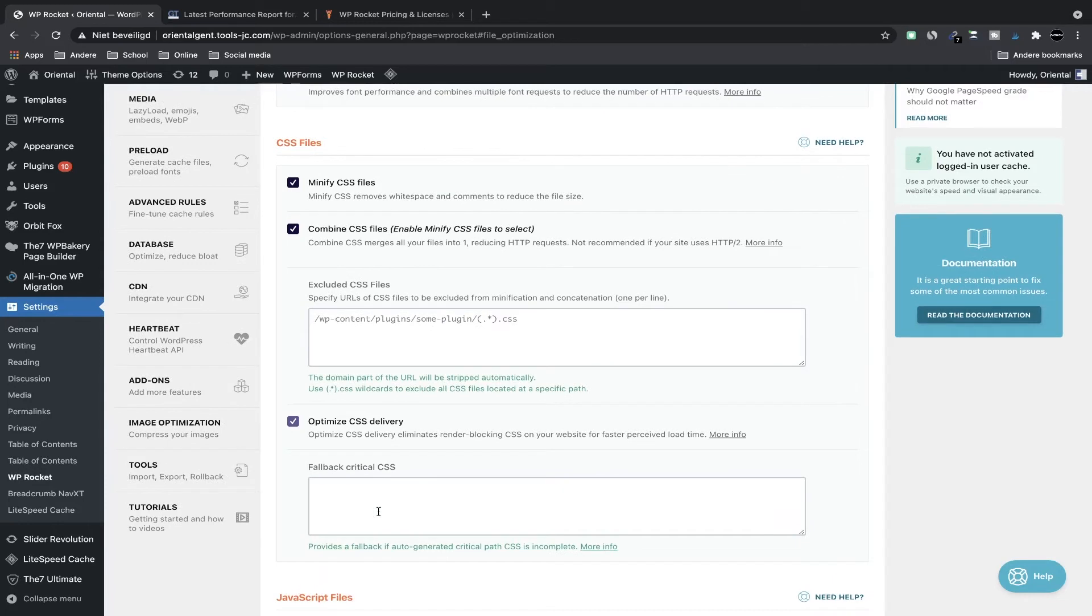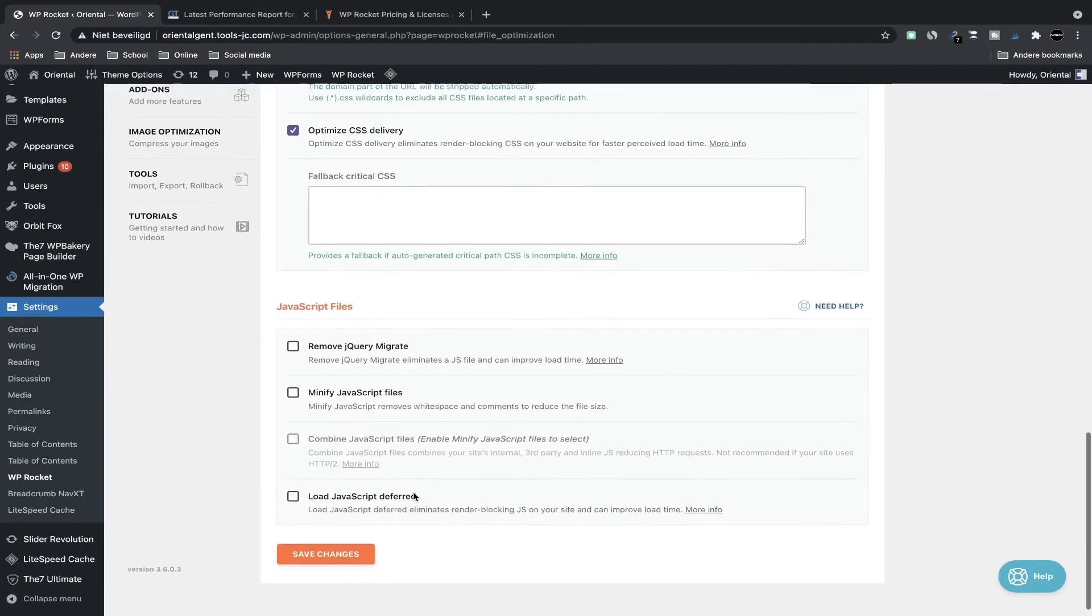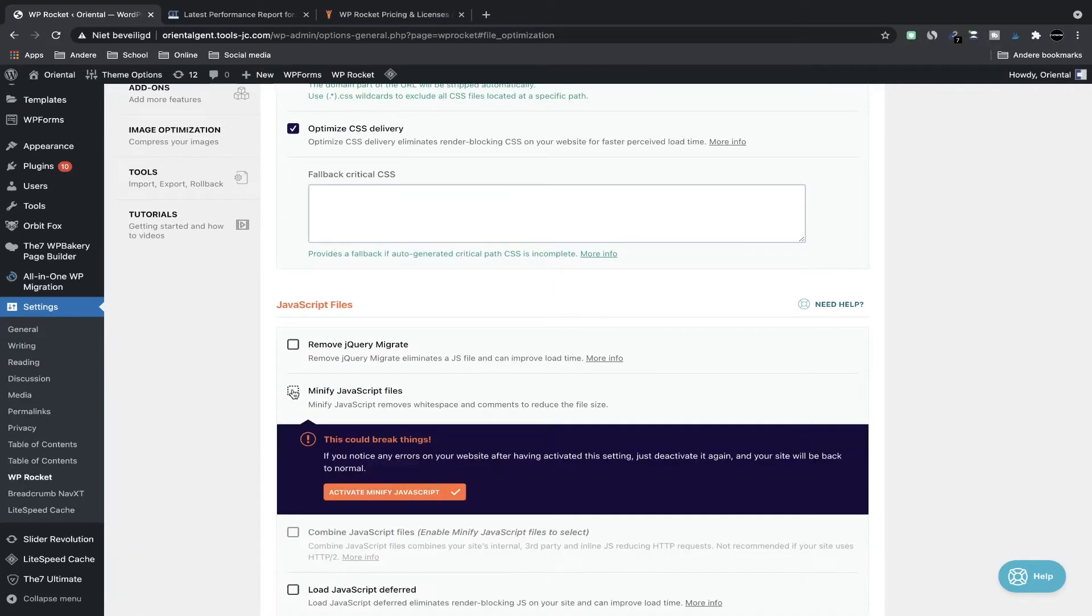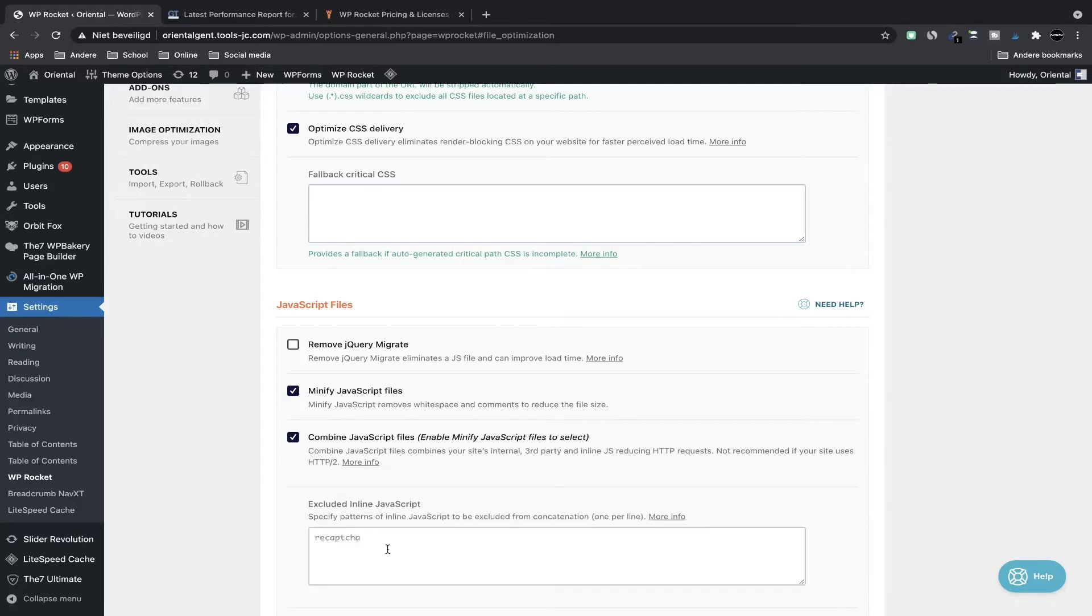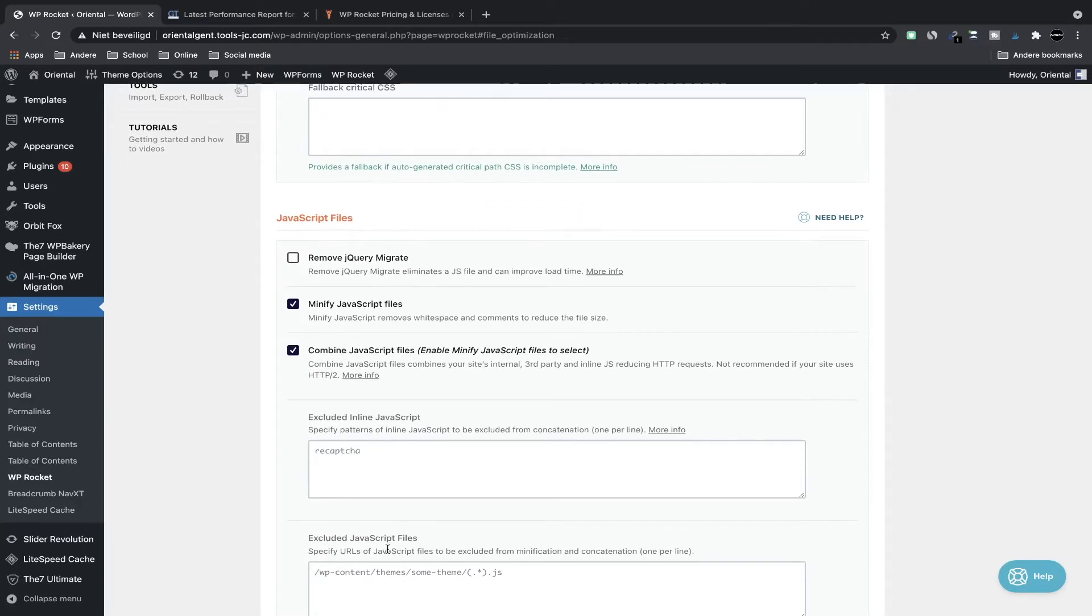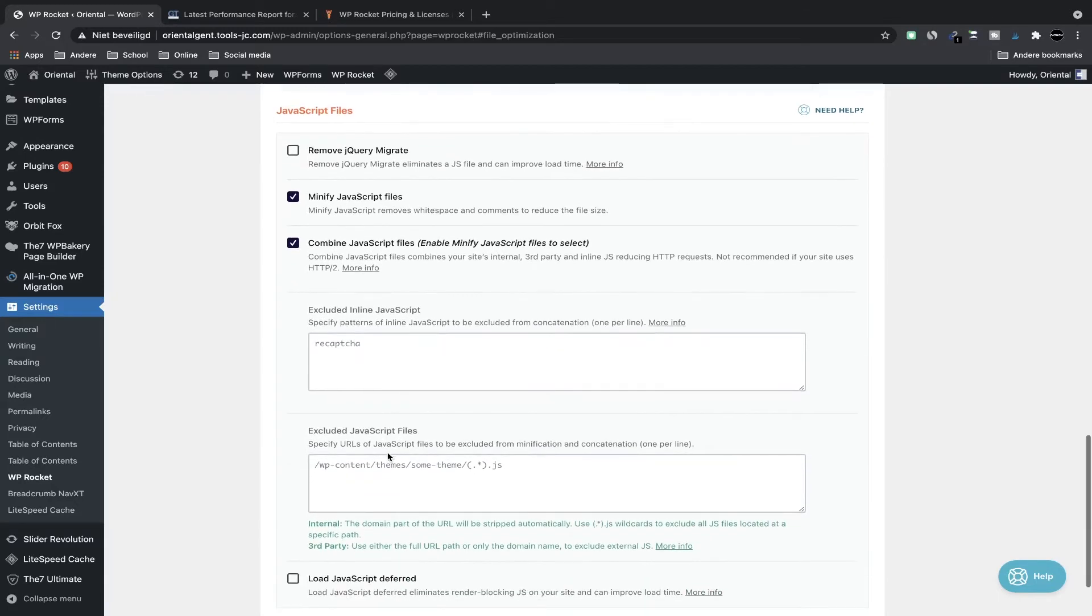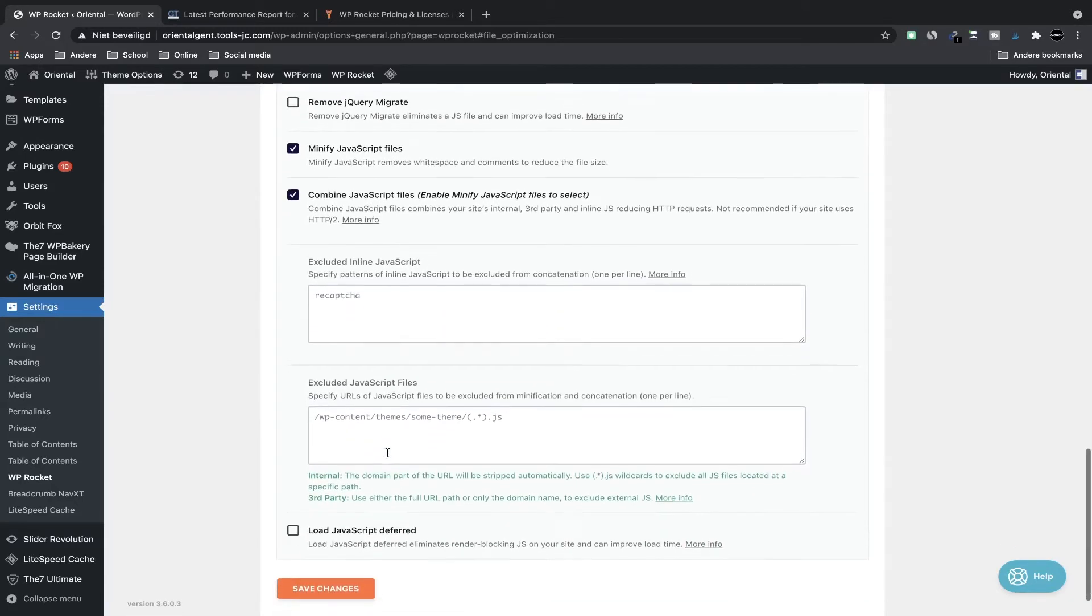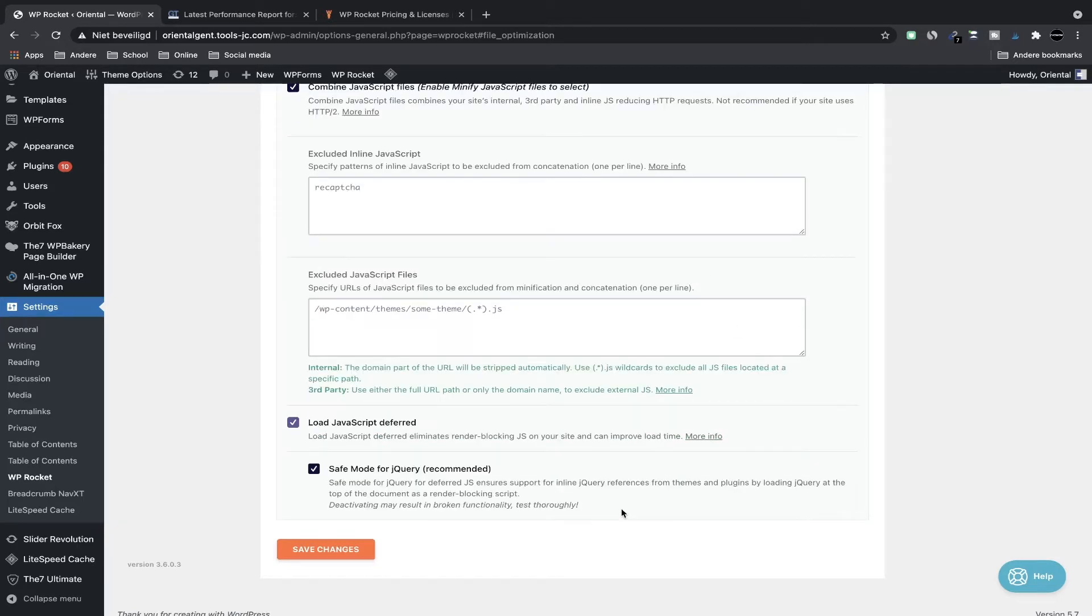In this box I'm going to optimize CSS delivery. You can have a fallback URL for critical CSS just in case the optimization delivery doesn't work. Same option for JavaScript files—we can minify them, then we can combine them, and we can exclude inline JavaScript. We can exclude specific JavaScript files and we can load them deferred, which means they can load later on in the loading process, and that's actually one of the most common things I see with websites they have a problem.